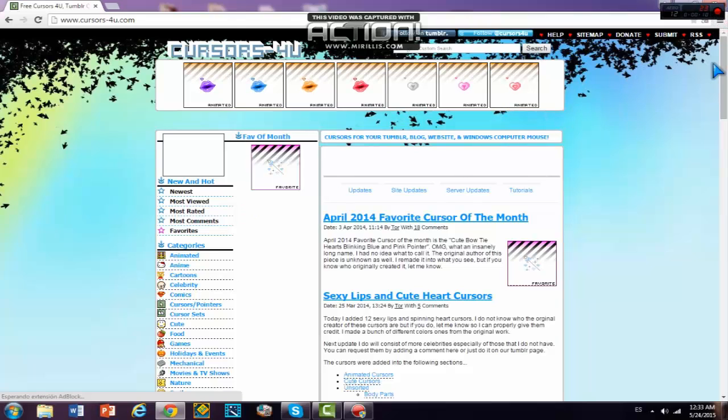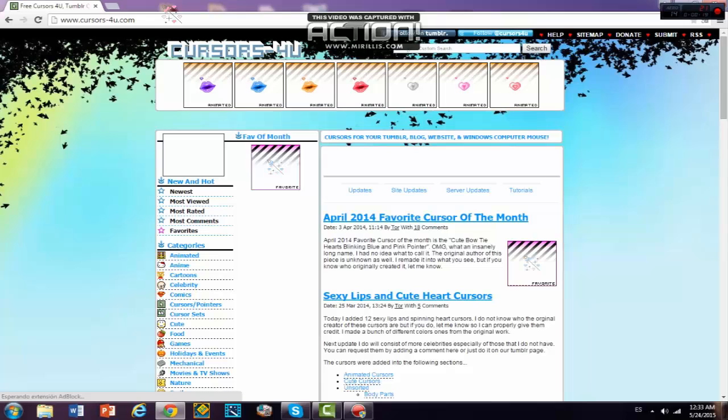So for today's video, I'm gonna be showing you guys how to get your own cursor. I told you guys if you guys wanted to see this video and most of you guys wanted to see it. My cursor just looks like this.